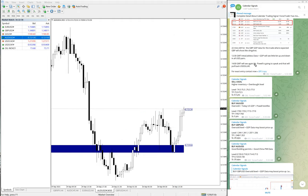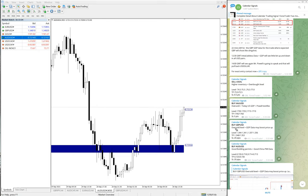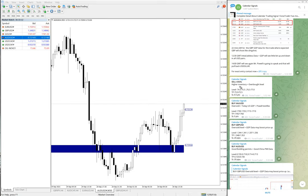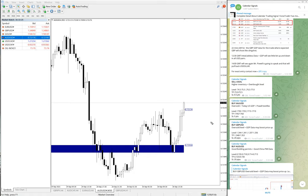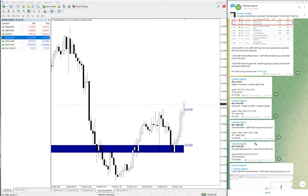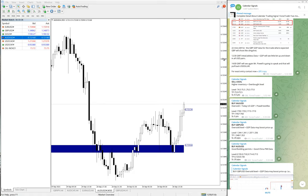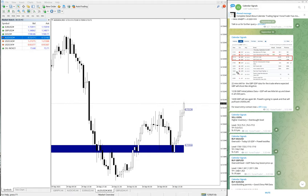Today all signals performed. GBPUSD target also reached and US oil target also reached, which was 75.3, and US oil moved till 73.4. So the given target 75.3 also reached on US oil. In two signals targets reached and all four signals performed with more room to perform in our given direction. All signals we have given are based on today's data.